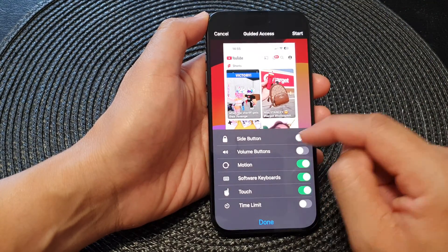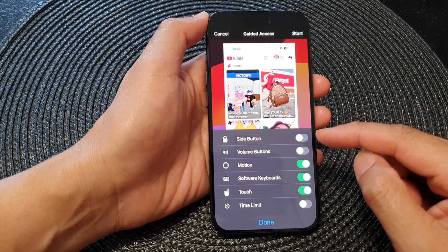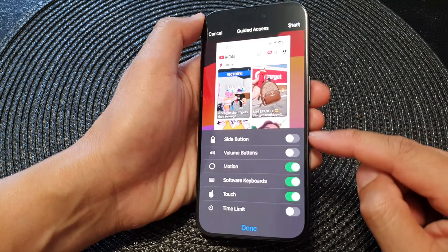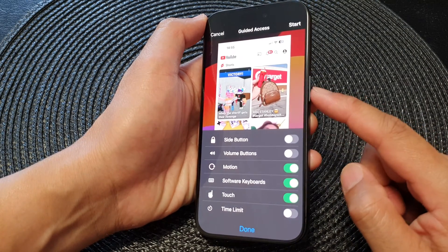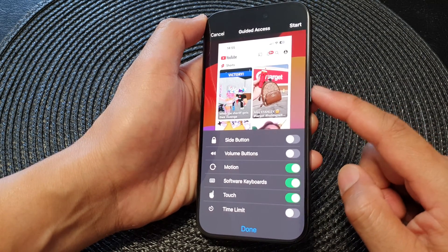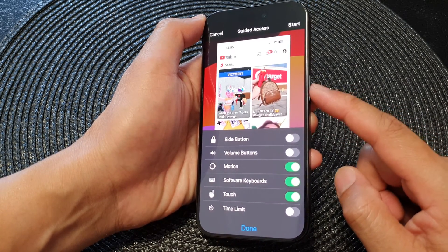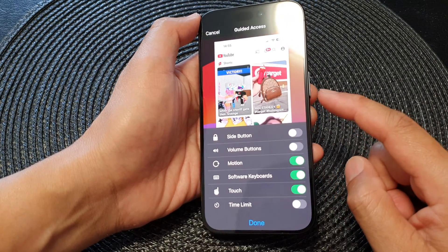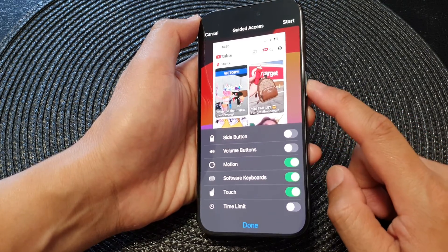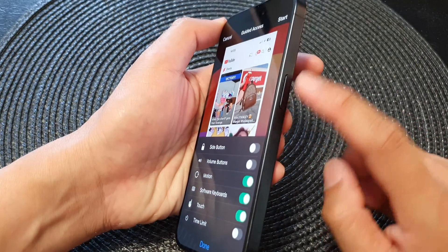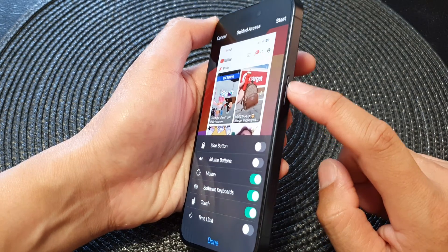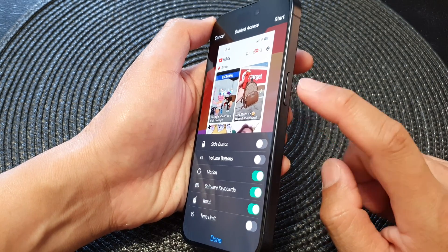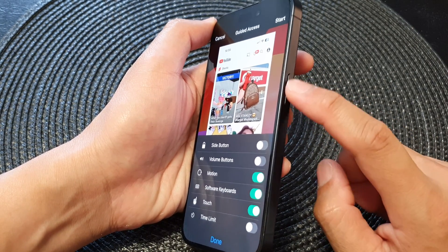Before we start, tap on Options. In Options you can choose to show or hide the Side Button — you can enable or disable it. If you turn it off, the side button is disabled and during the guided access session this button will not work.